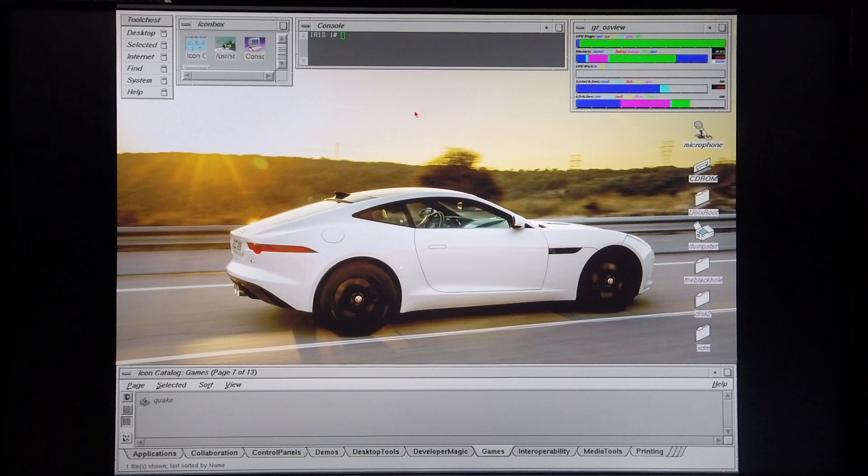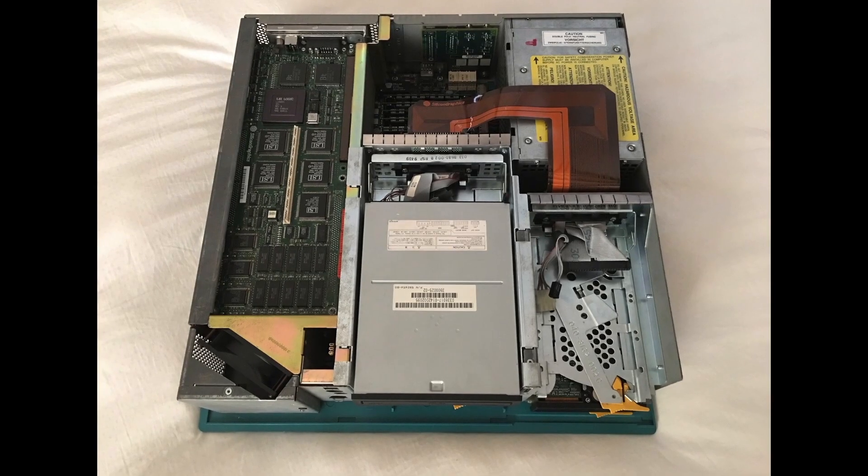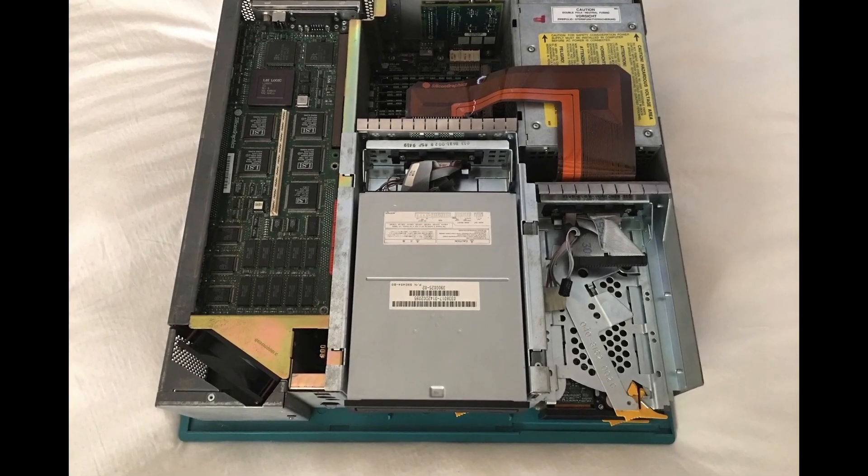Today, I'm going to talk about Quake 1 running on a Silicon Graphics Indigo 2 R4000 machine.